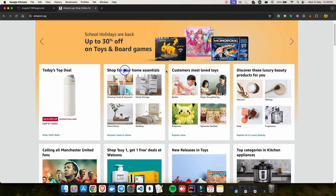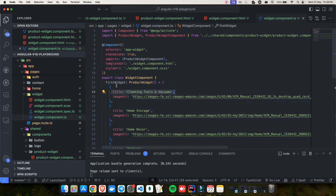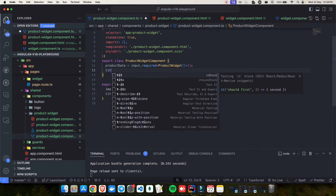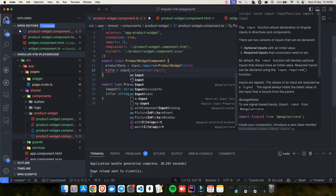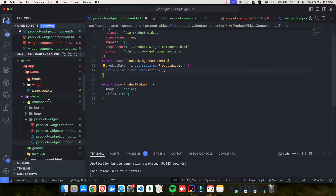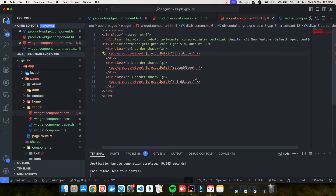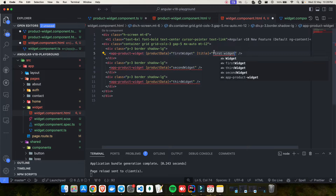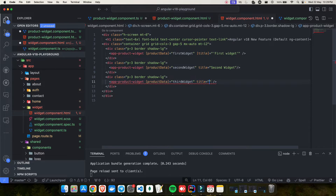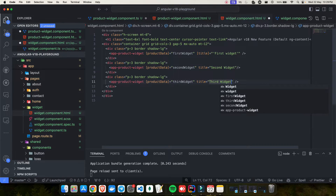I want to make the titles also dynamic. What most people do — and I've seen this approach quite often — is go into the child component and create a title input as well, something like `input.required` of type string. Then from the parent, you start passing a title: first widget, second widget, third widget.